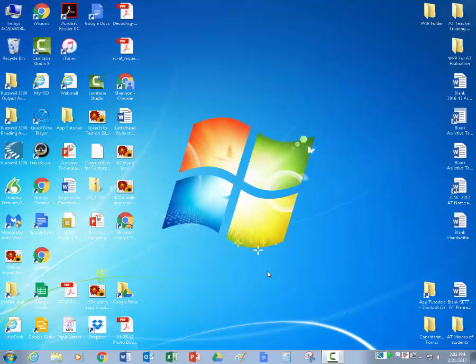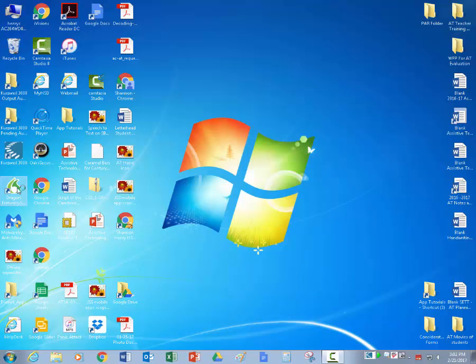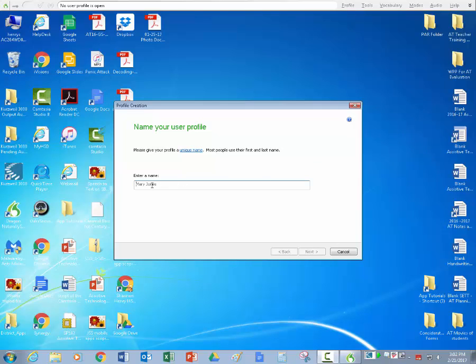This should only take about 5 minutes. First I'm going to take you to the Dragon Naturally Speaking software icon, which is a green flame icon. You're going to double click on it to open it. When it opens, you're going to come over here to the new and make a new user profile or create a user profile. And you're going to put the student's name. I'm going to put SBAC 2017 Speech to Text Test.